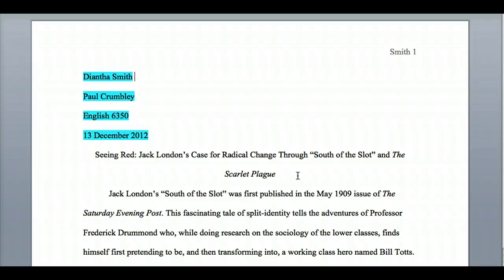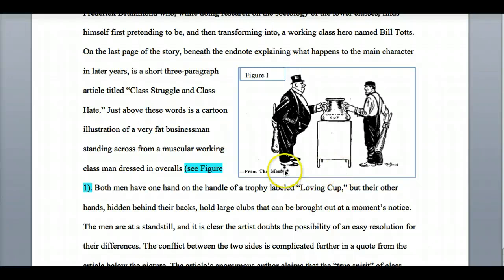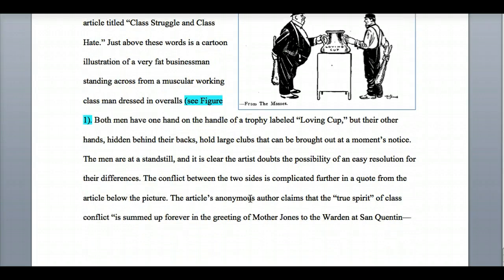Let's get into some of the nitty-gritty of in-text citations. Scrolling down, you can see I've included a picture in this paper. You're welcome to include pictures, tables, or graphs in your paper as well, if it helps illustrate part of your argument. Here I have "see figure one," and here's figure one in the paper, so the reader knows which picture I'm referencing.